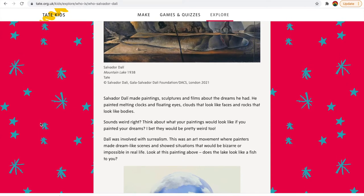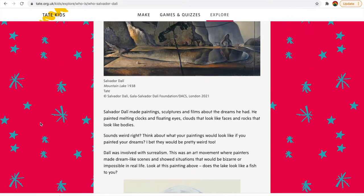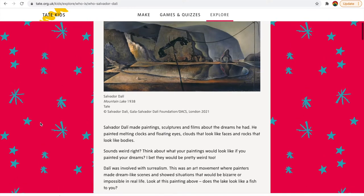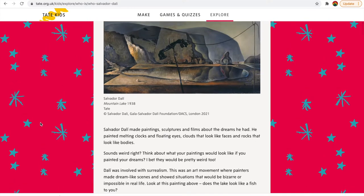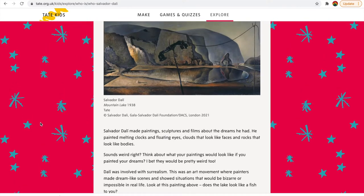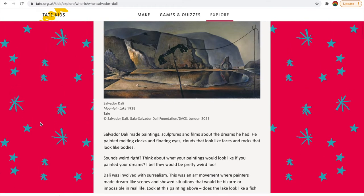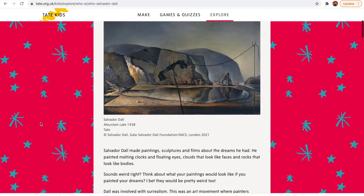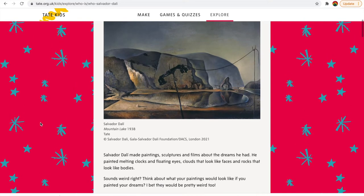He was involved in surrealism. Have a look at this one — does that lake look like a fish? It does, doesn't it?